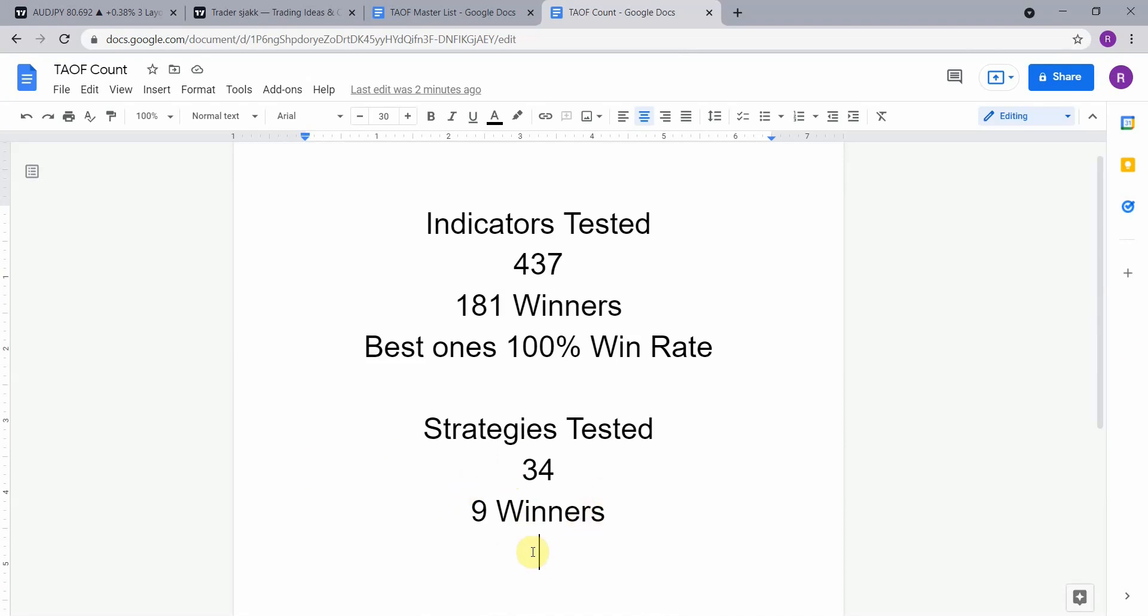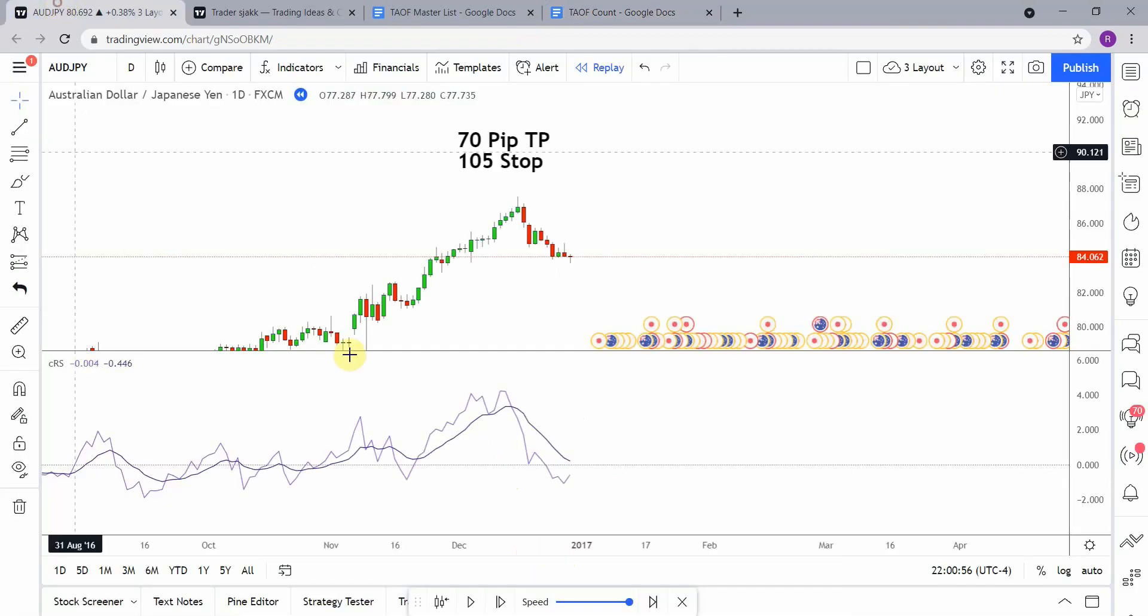The best ones so far were able to achieve a one hundred percent win rate. Now you need to go back and watch those videos to understand the context of how they were able to achieve that. So go back and watch those videos and see what you can get out of those winning indicators.